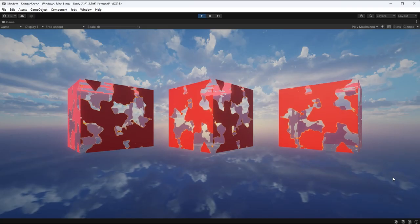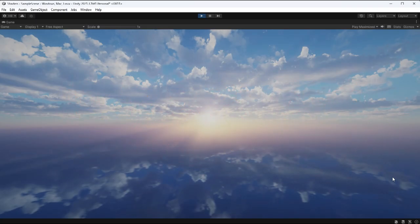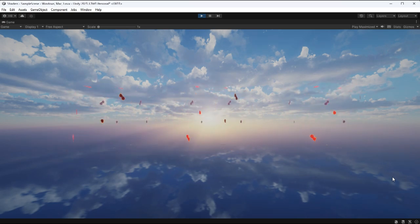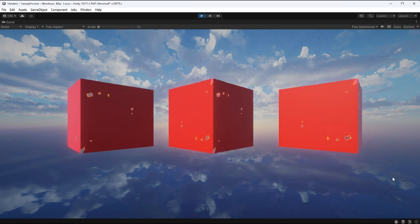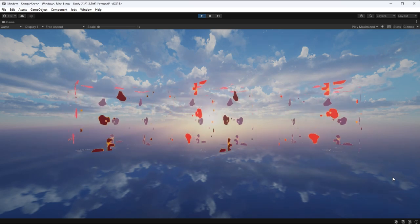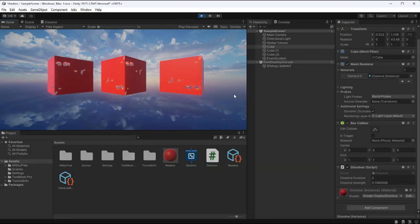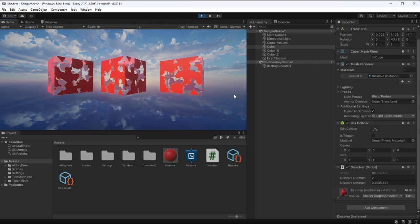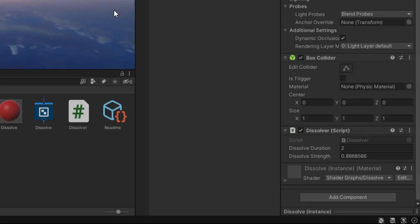If we go back to Unity, we can see that our dissolve shader is working beautifully when I press the spacebar now. And if we go into focus mode, we can see that our dissolve strength is lurping as it should.